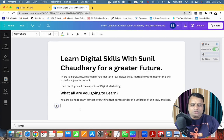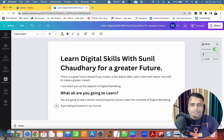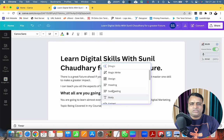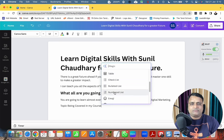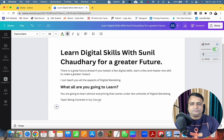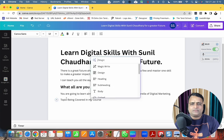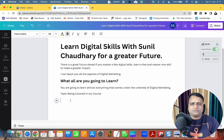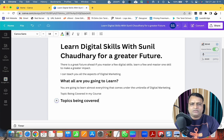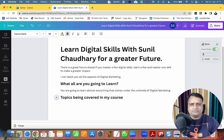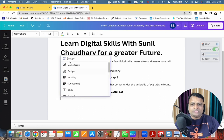Okay, the next section is Heading 2: 'Topics Being Covered in My Course.' Let me set this as Heading 2 and remove the extra text. Now I can just tell this magic...